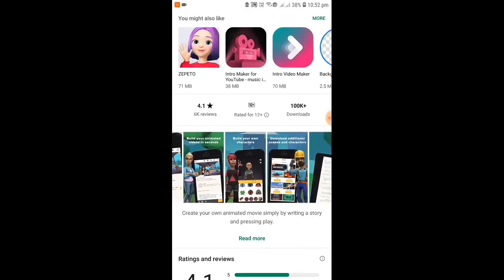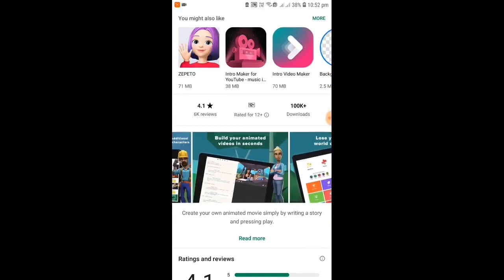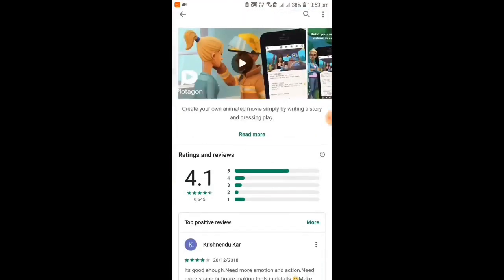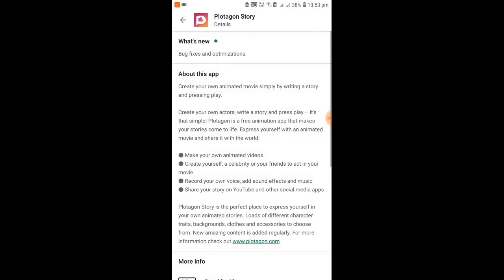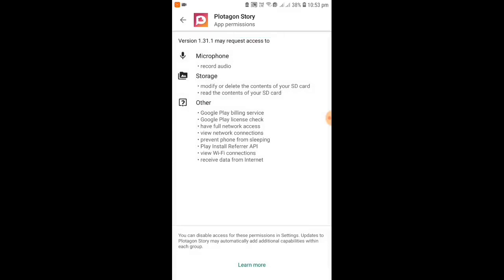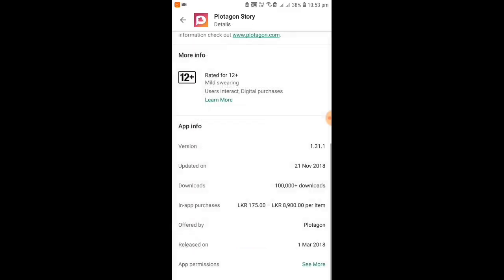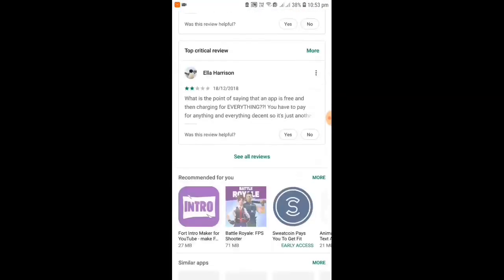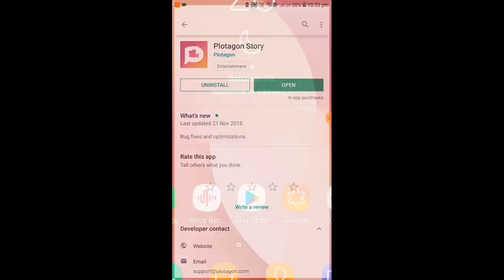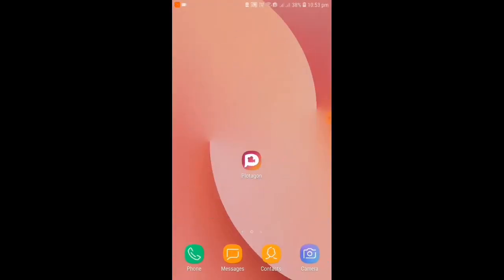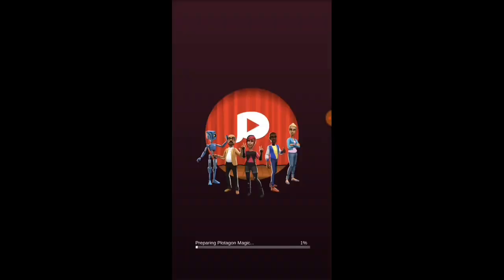So, this is the app. You can see you can create, build your animated videos in seconds. So it's really easy. Once yours is downloaded, just follow what I do. Then go and open your Plotagon app. I have mine over here. Just tap it and it'll get opened.